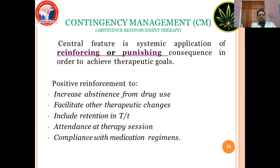Contingency Management (CM). The central feature is the systematic application of reinforcing or punishing consequences in order to achieve therapeutic goals. Positive reinforcement is used to increase abstinence from drug use, facilitate other therapeutic changes, and includes retention in treatment, attendance at therapy sessions, and compliance with medication regimen.